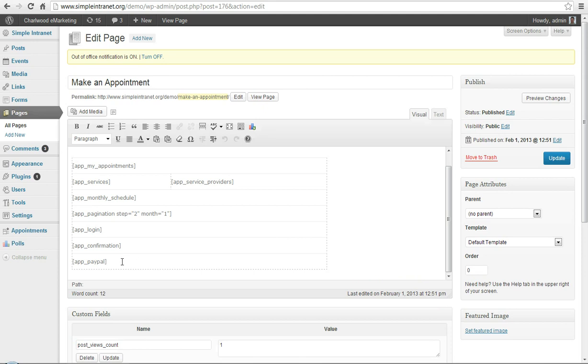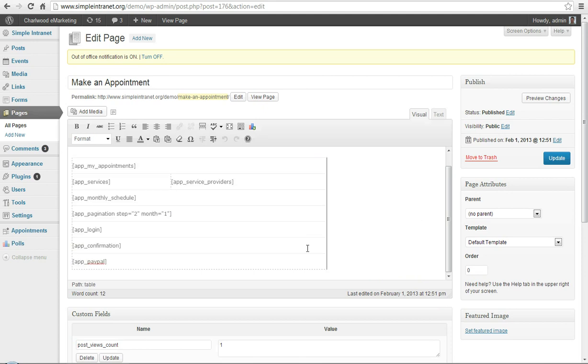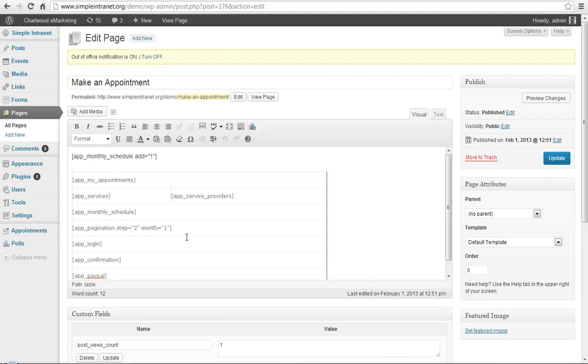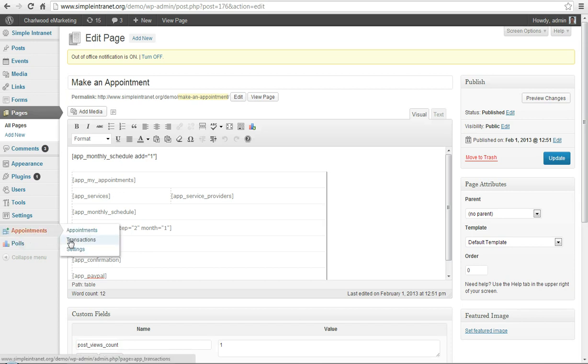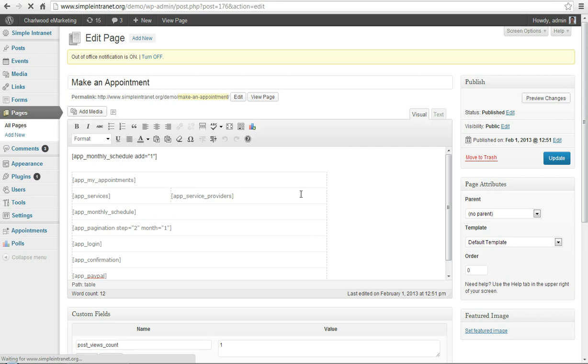You might not need them, for example PayPal, you might not want to accept payments, you could delete that, it won't show if you're not using it anyway. You might not want to show your personal appointments for each user or services, but these are all likely good things to have for a standard booking system.